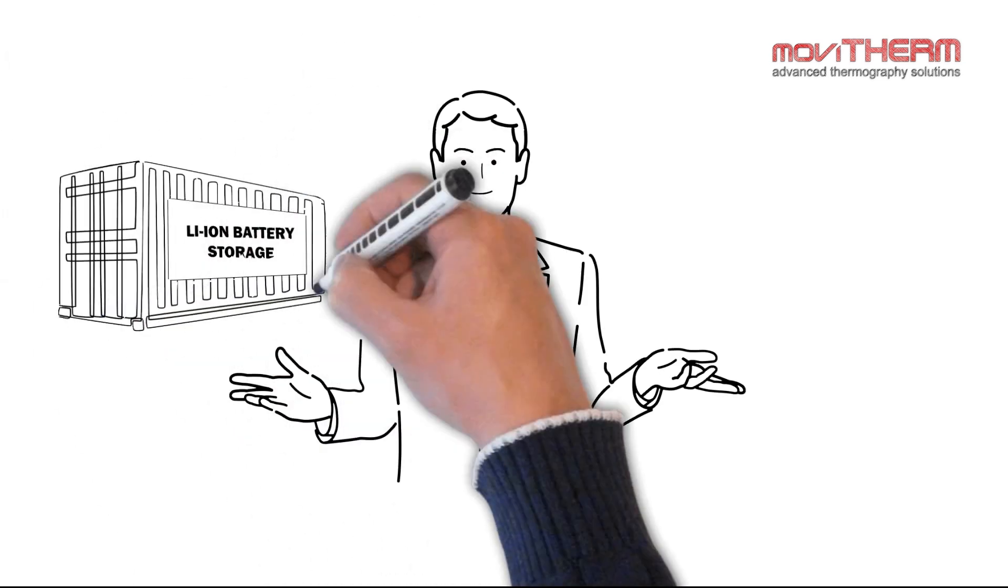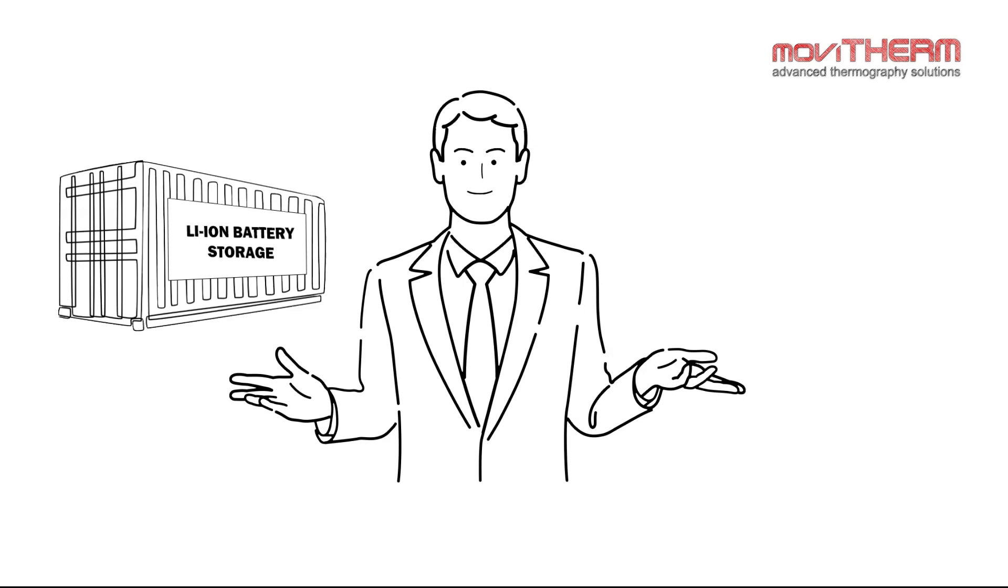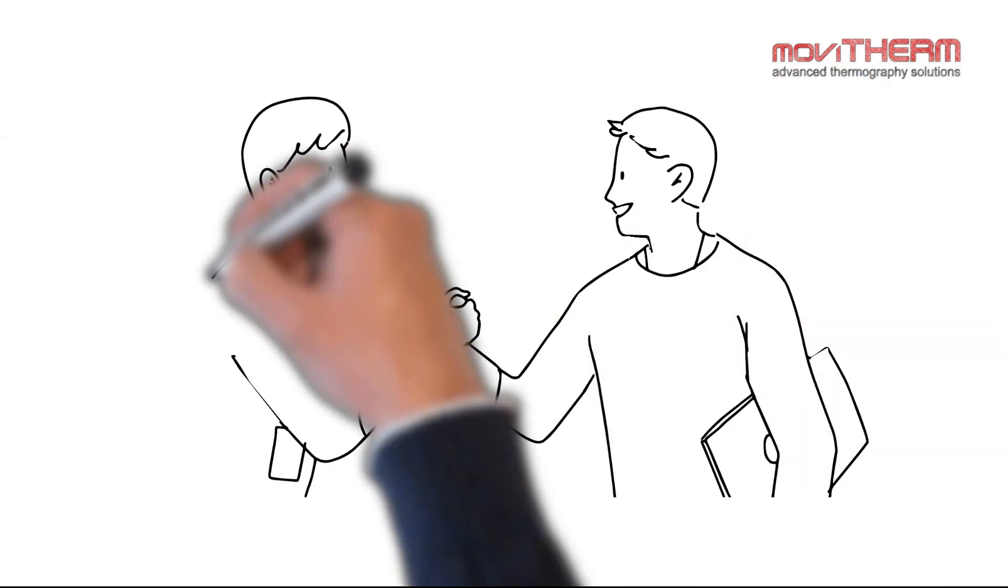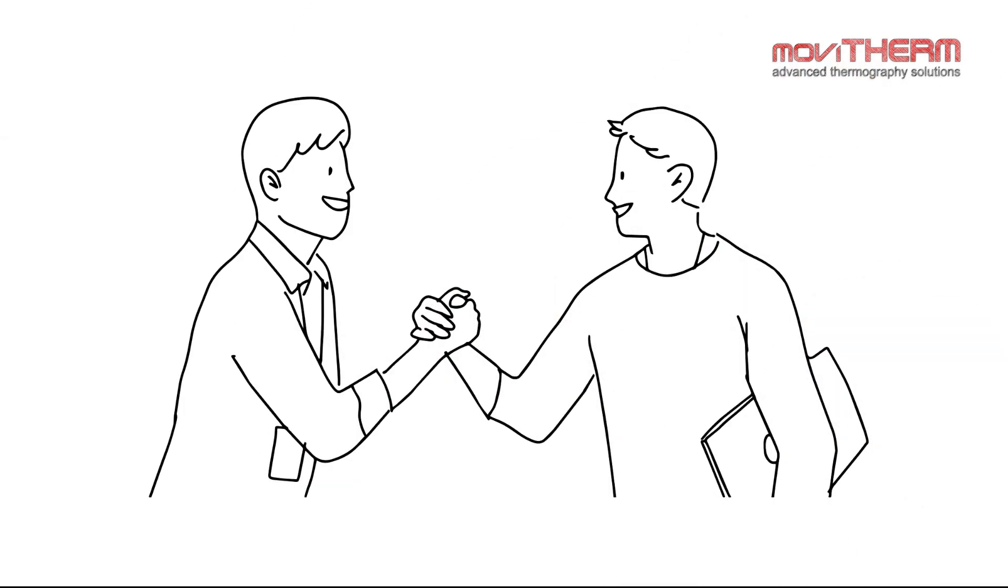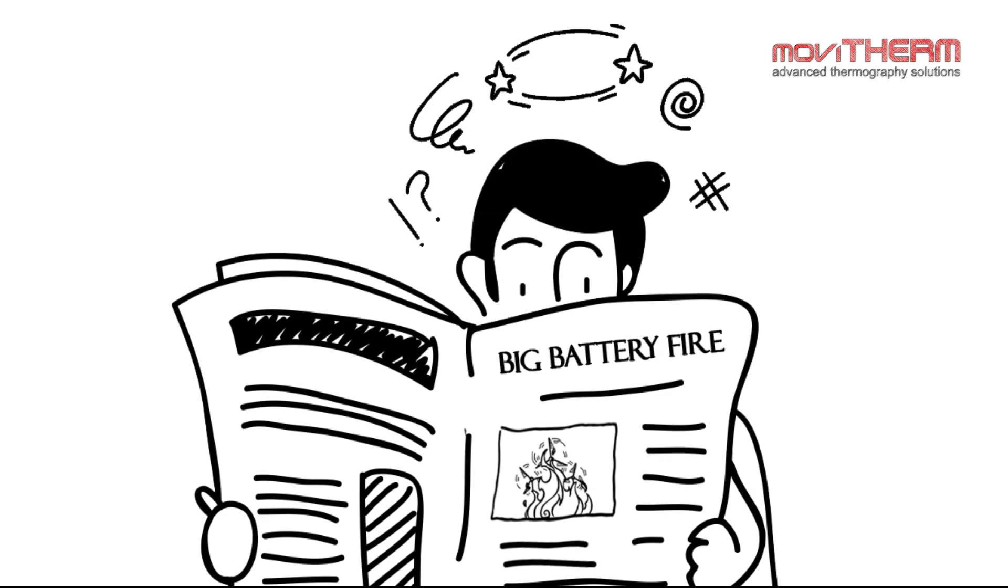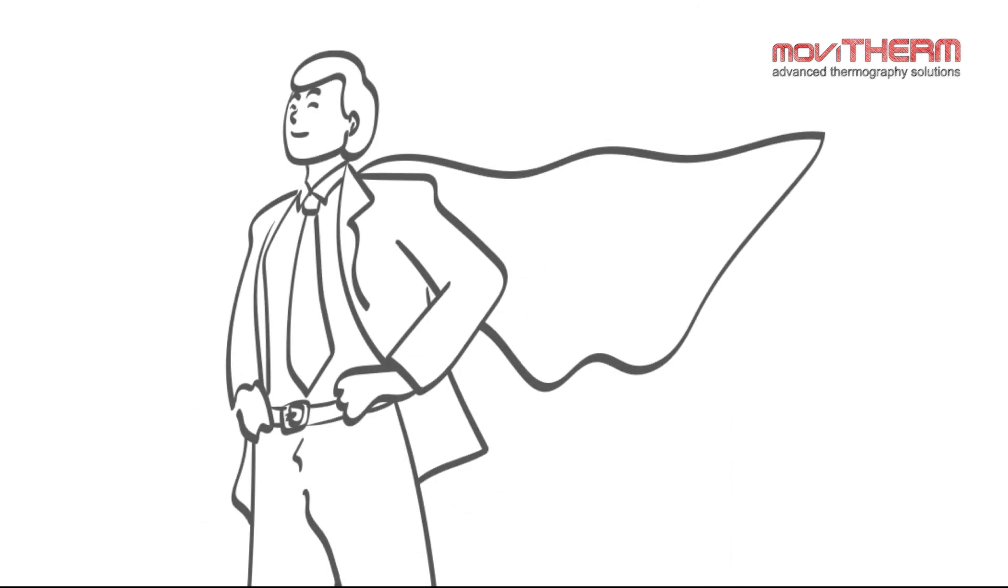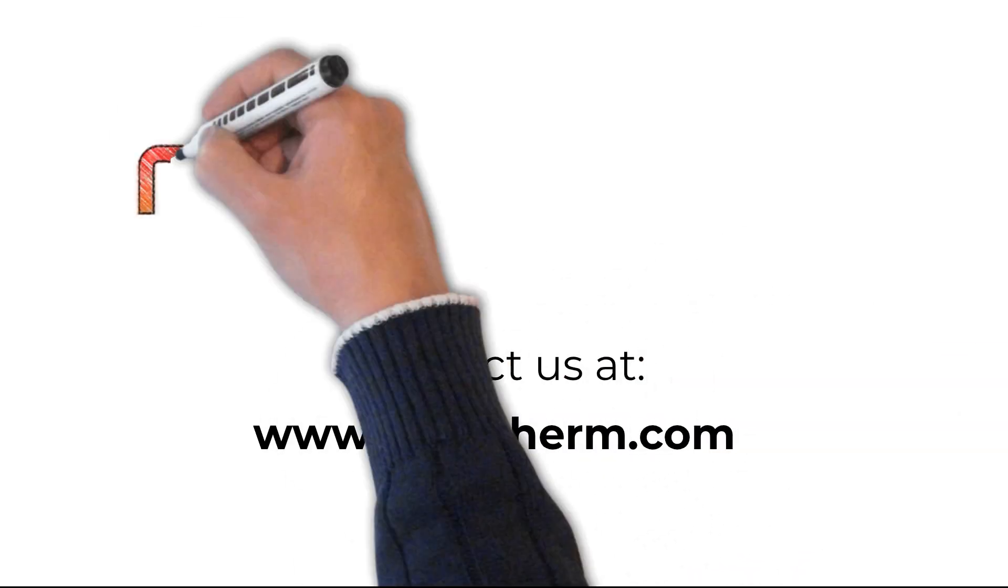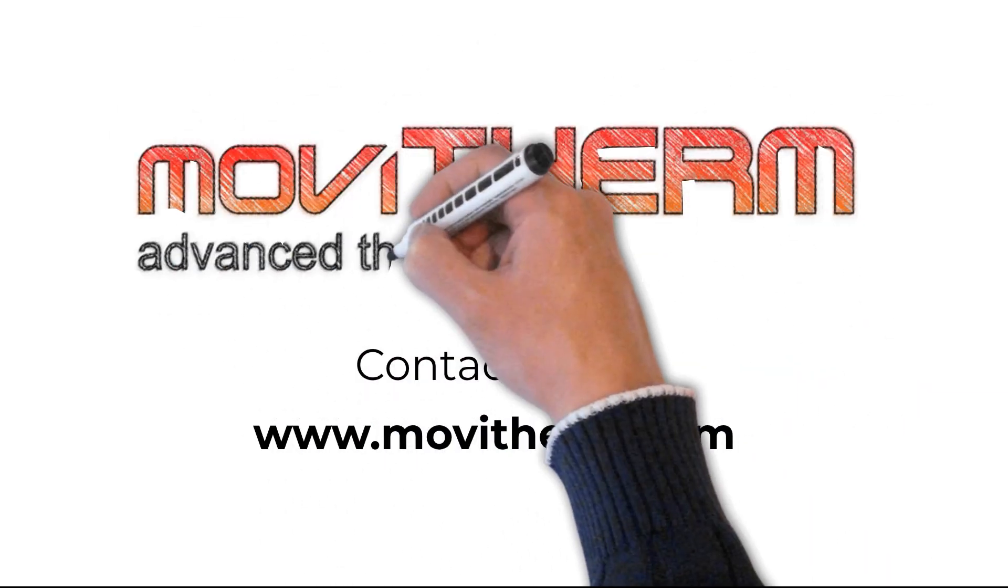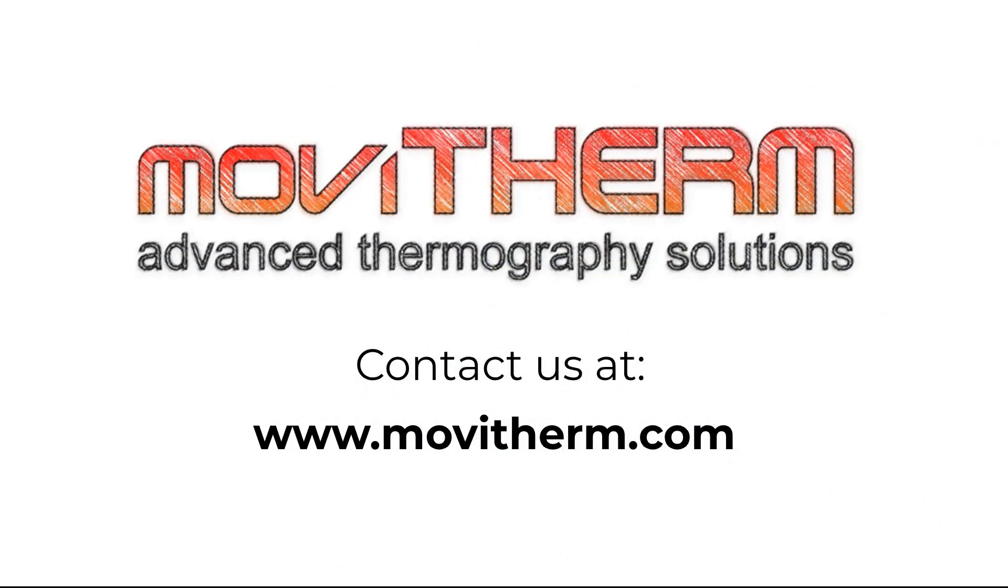Whether managing batteries or overseeing charging stations, Movitherm is here for you. No more worrying about headlines, just confidence in your defenses. Contact us today to learn more. Movitherm, making hindsight irrelevant.